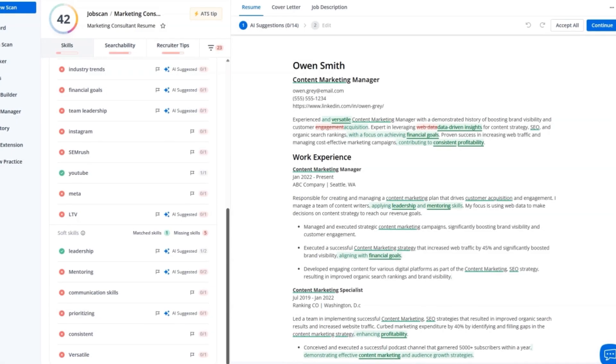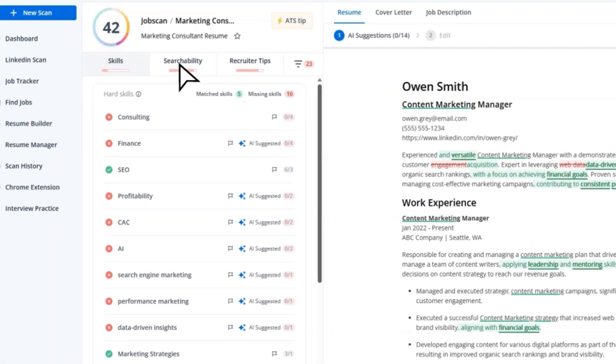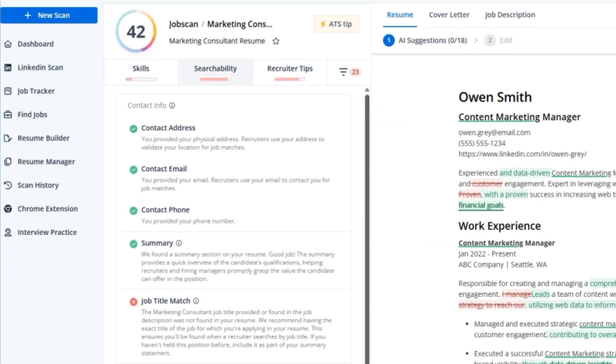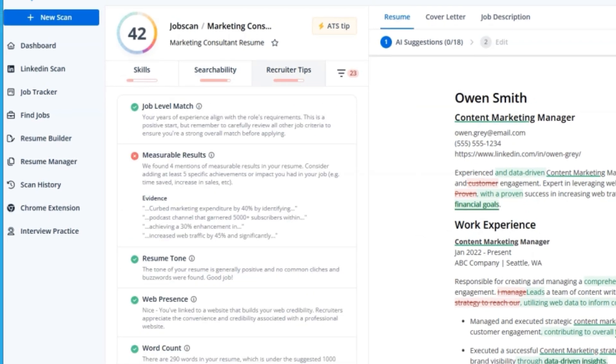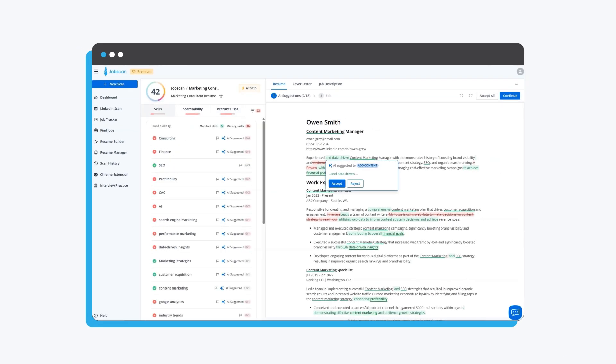You'll know exactly what to add. No more guessing. One-Click Optimize shows you exactly what to change, where, and why. Every suggestion is tied to your experience and the job description. You're not just adding words, you're adding value.